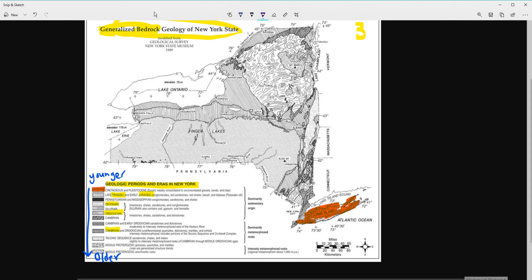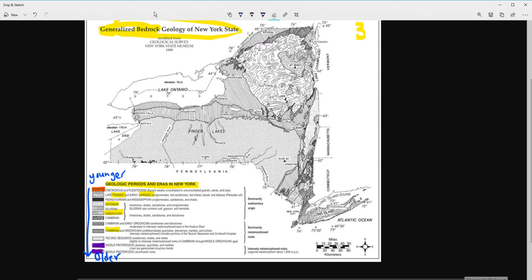If I wanted the oldest part of New York State, I'd look for this sprinkle pattern or the squiggly lines, which are up here in the Adirondacks. Everything else is going to be in between.